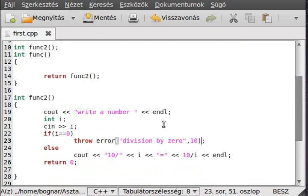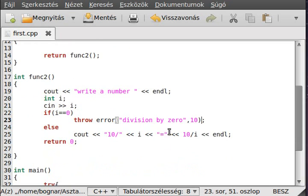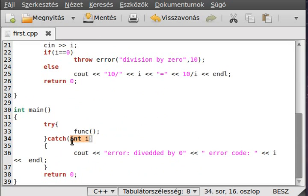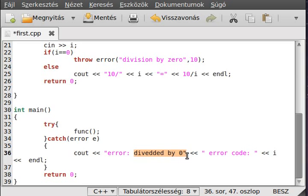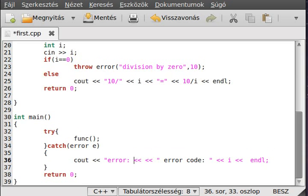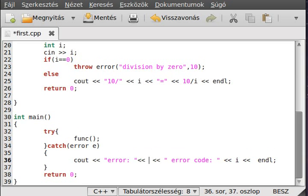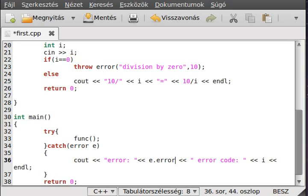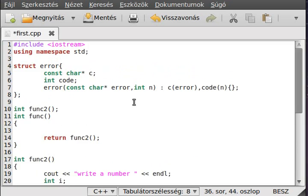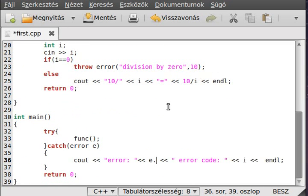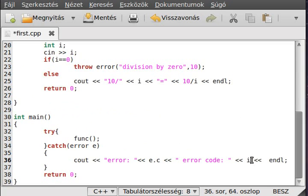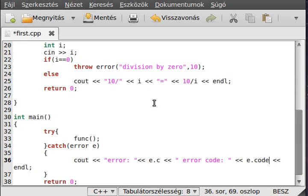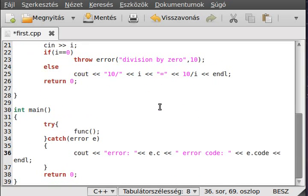And we have to change the try block - the catch block. So it will catch an error e. And we don't write this here. We write instead the e dot error. I think - oh what? C. E dot C. You should give a better name for that. And error code will be e dot code. Simple enough.